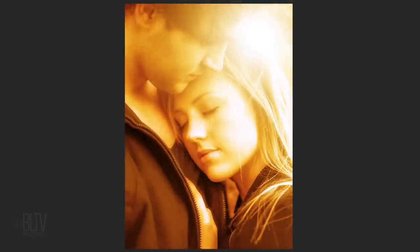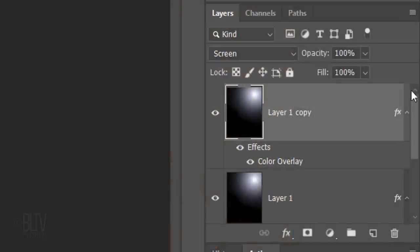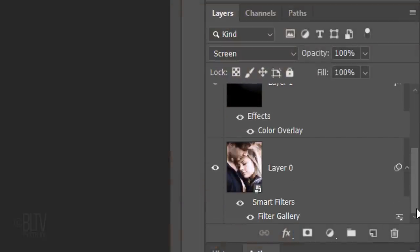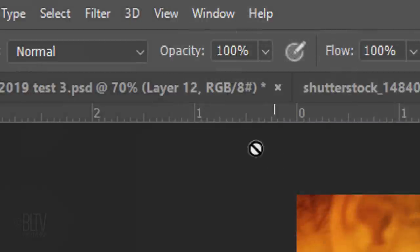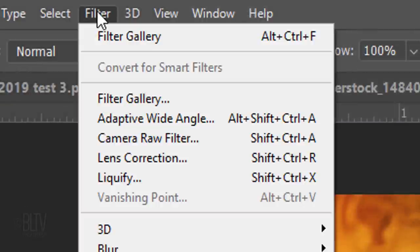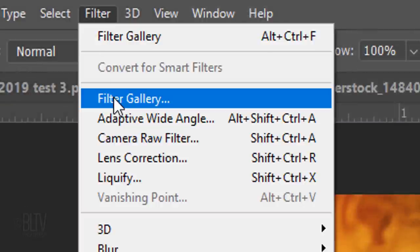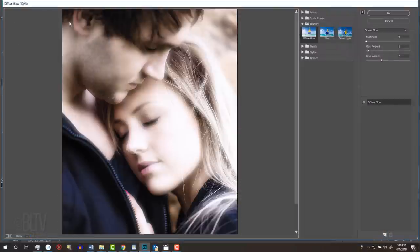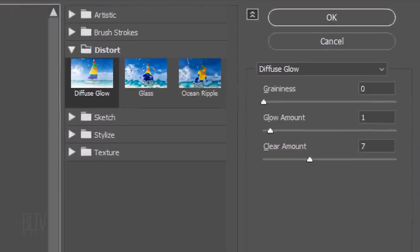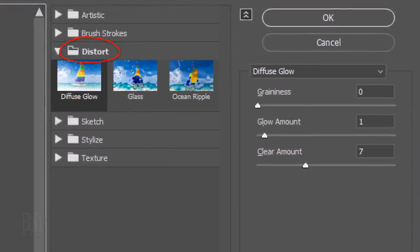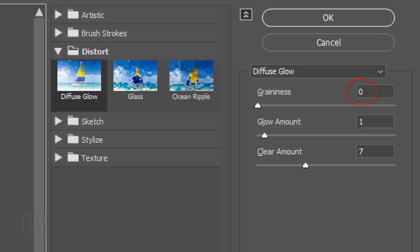Next, we'll bloom out the lighter tones of our image. Make the photo active and go to Filter and Filter Gallery. Open the Distort folder and click Diffuse Glow. Make the graininess 0, the glow amount 1 and the clear amount 7.